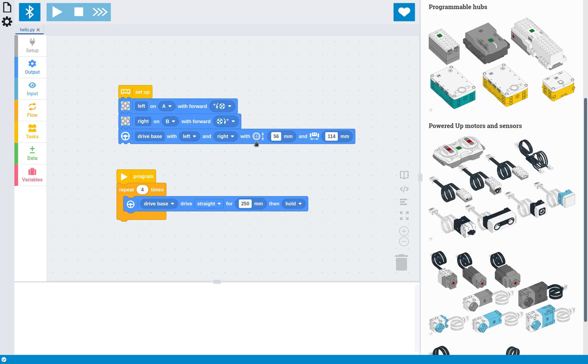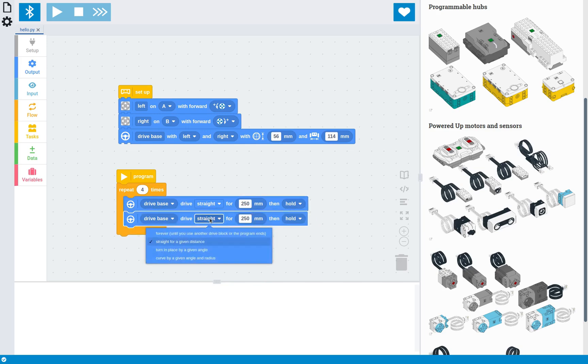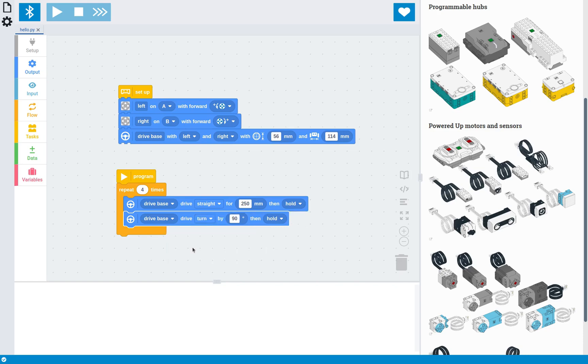which, because we gave it the robot dimensions, it can work out how much the wheels need to turn. And we can copy this block and tell it to turn in place by a given angle, 90 degrees.